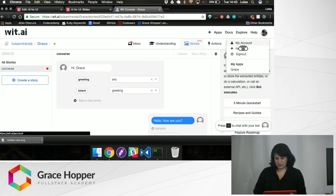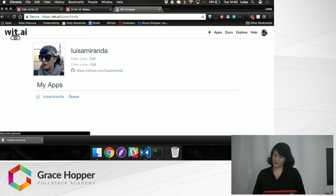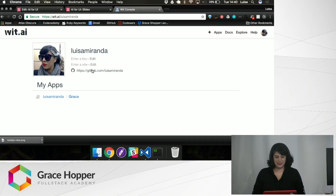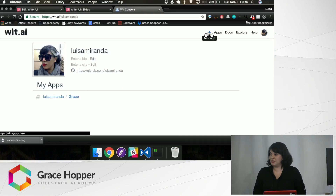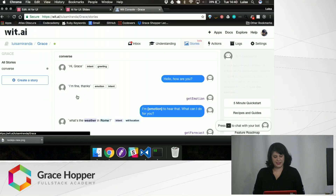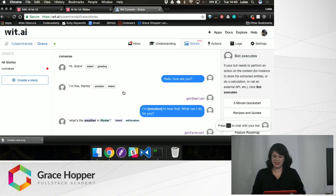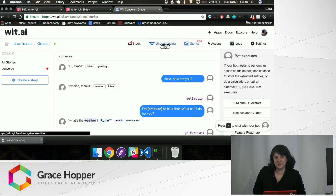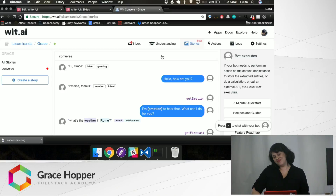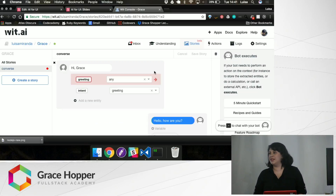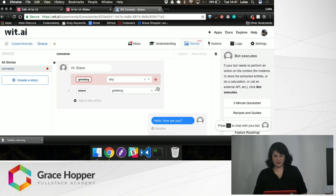I'm going to show you their interface now — it looks like this. There's my profile, and up here on the plus sign I can create a new app. Here's the app I made — her name is Grace. Here's the conversation; she only has one story. If you say 'hi Grace' or any number of other greetings that you can train her in — under the Understanding tab — you can tell her what to do. She's kindly gone and thrown an error here, so I can show you how you would fix it.